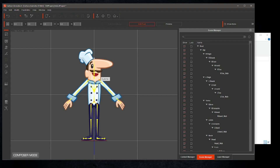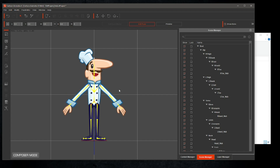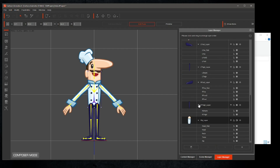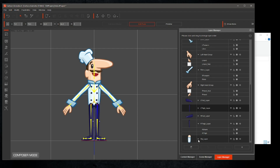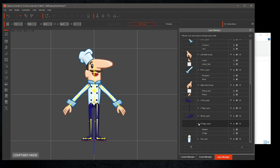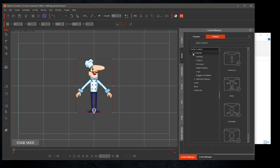Select Edit Pose, and we can adjust the bones and graphics. Select the Layer Manager. Take the Hip layer and drag it above the legs and feet layers. You can save your character there.